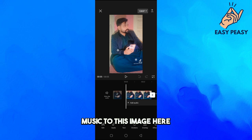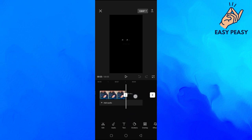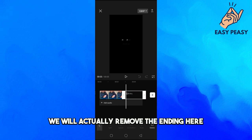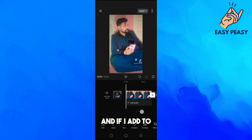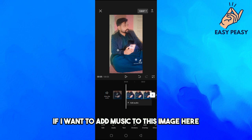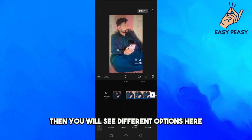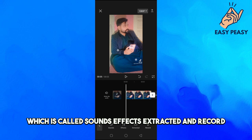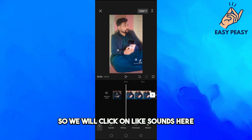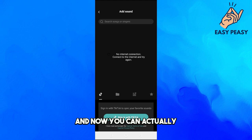We will remove the ending, and to add music to this image we will click on the 'Add Audio' option. You will see different options: Sounds, Effects, Extracted, and Record. We will click on 'Sounds'.